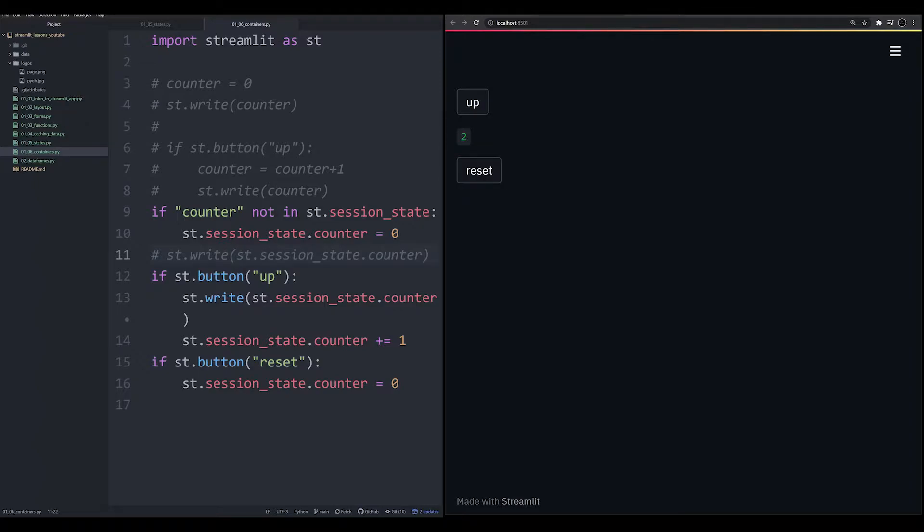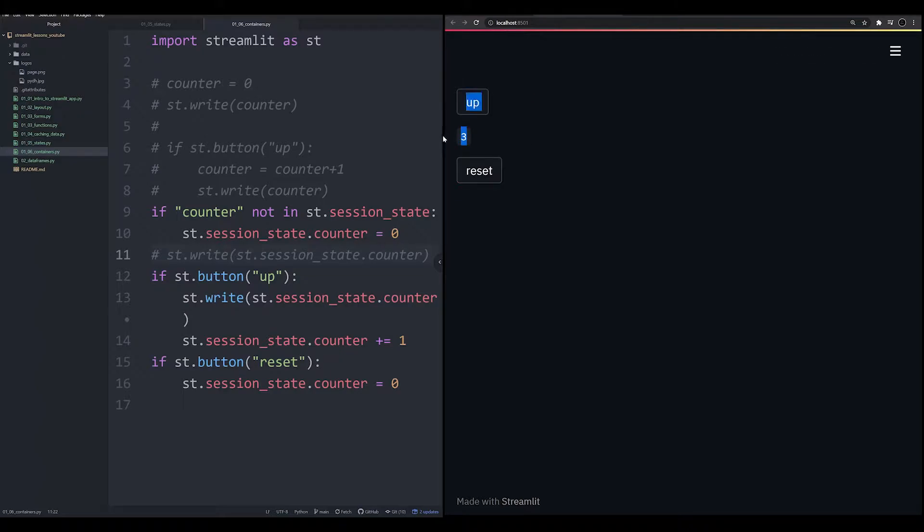In this video, we're going to take the app that we developed in the last video. If you noticed, I pointed out that we had a major problem. We didn't like the fact that our counter that was being written was always being written right here, kind of clunky.